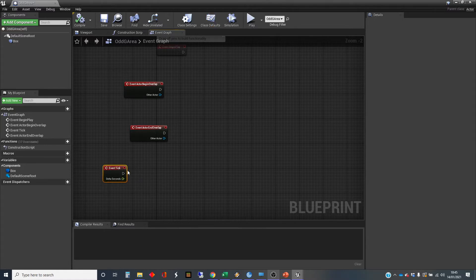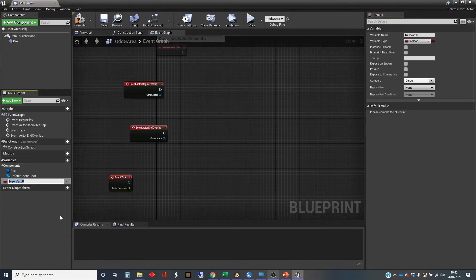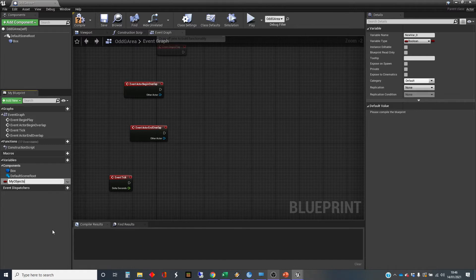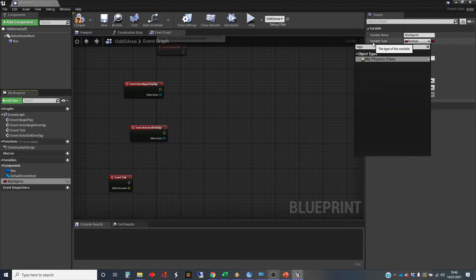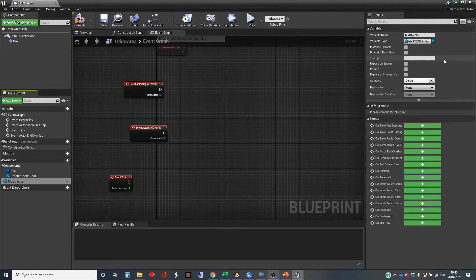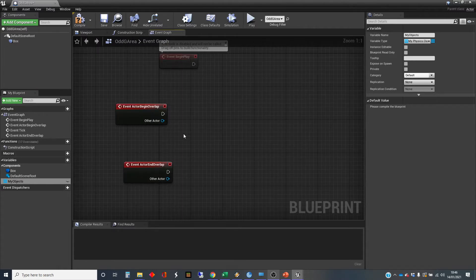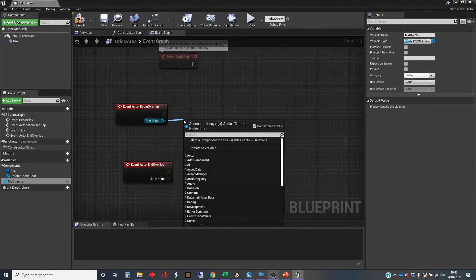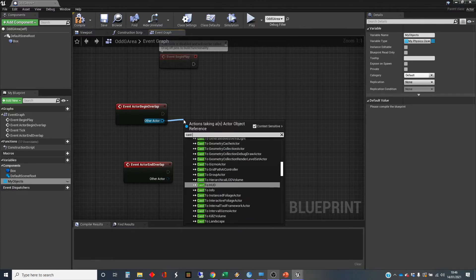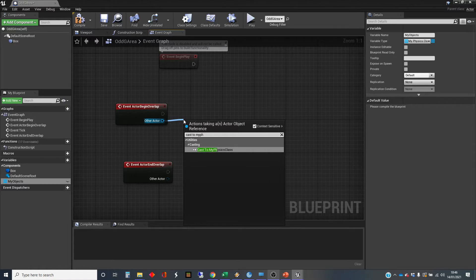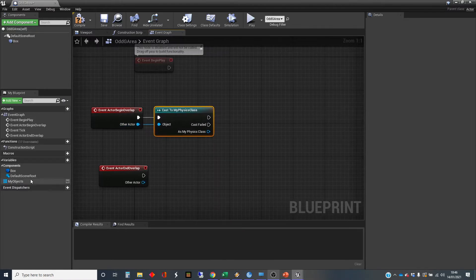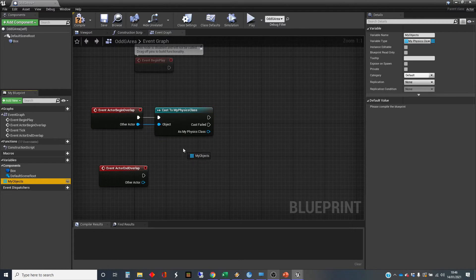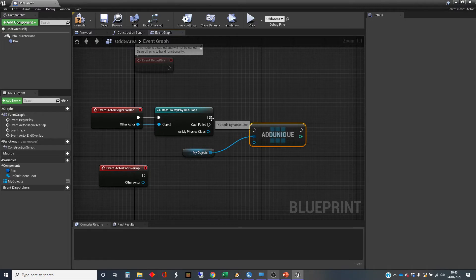So we're going to need a list of objects that we're going to apply these forces to. So that's what we're going to create first. We're going to create a new variable, and we're going to call it my objects, and change that type to the physics object, so my physics class I've created. And I'm going to turn that into an array so it can keep a list of them. So when an actor begins overlap, first of all, we're going to test whether it is one of these physical objects that we can use. So I'm going to do a cast to my physics class. And if it is, we're going to add it. Add unique is a good option here.